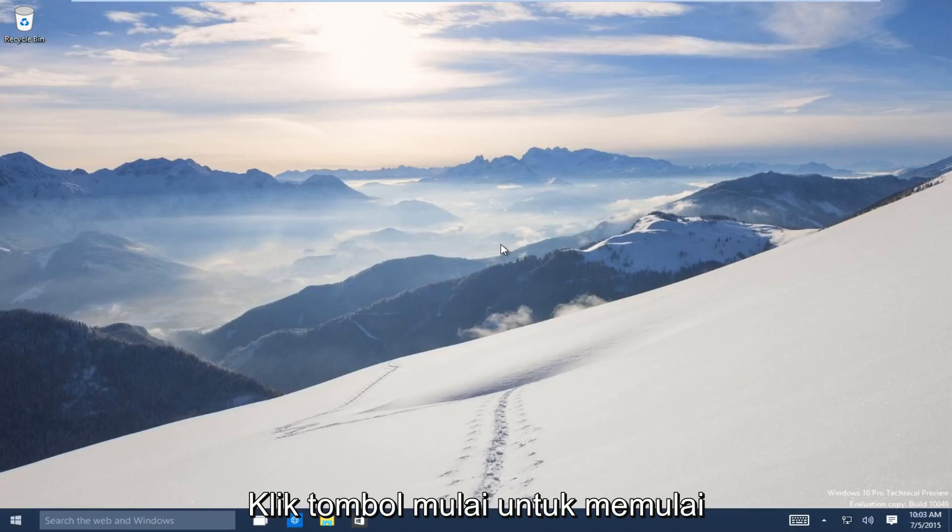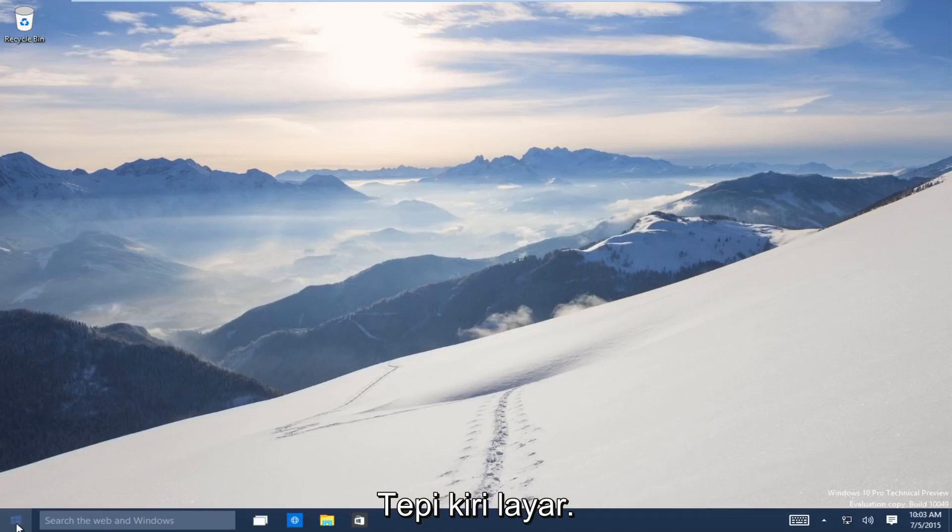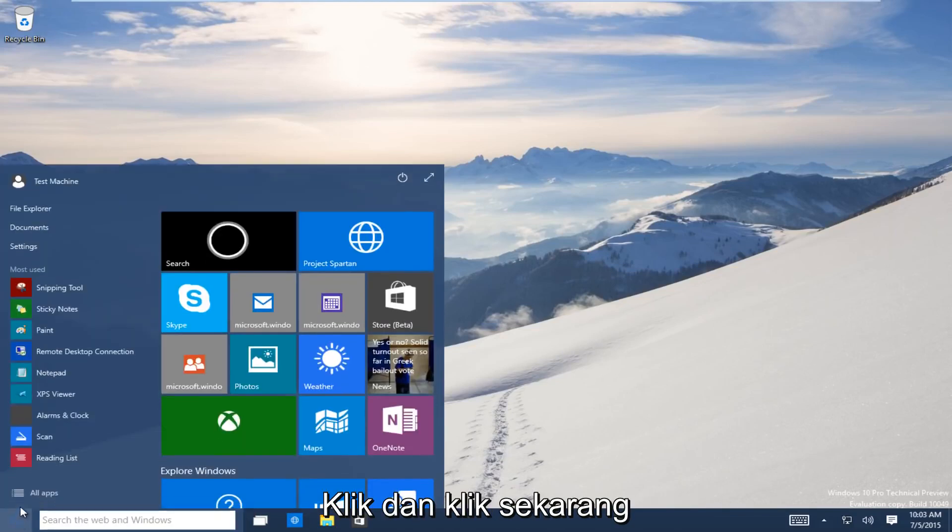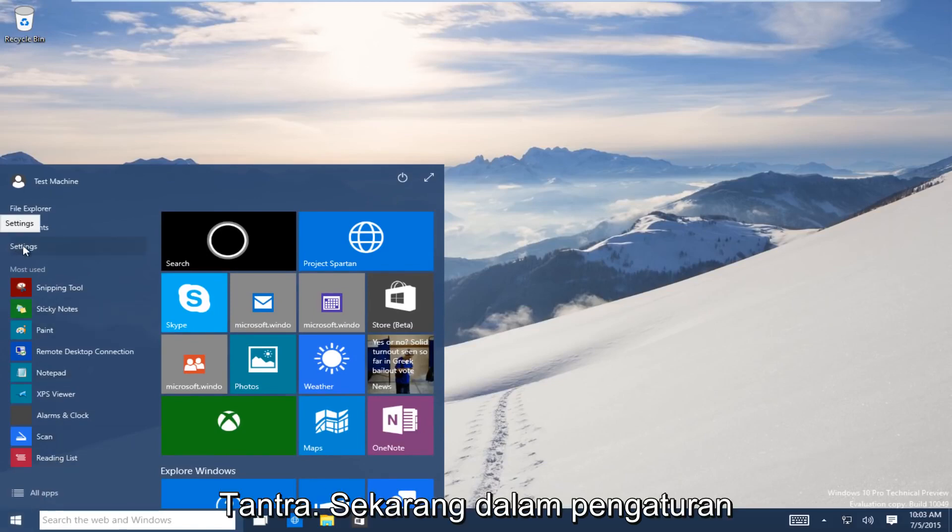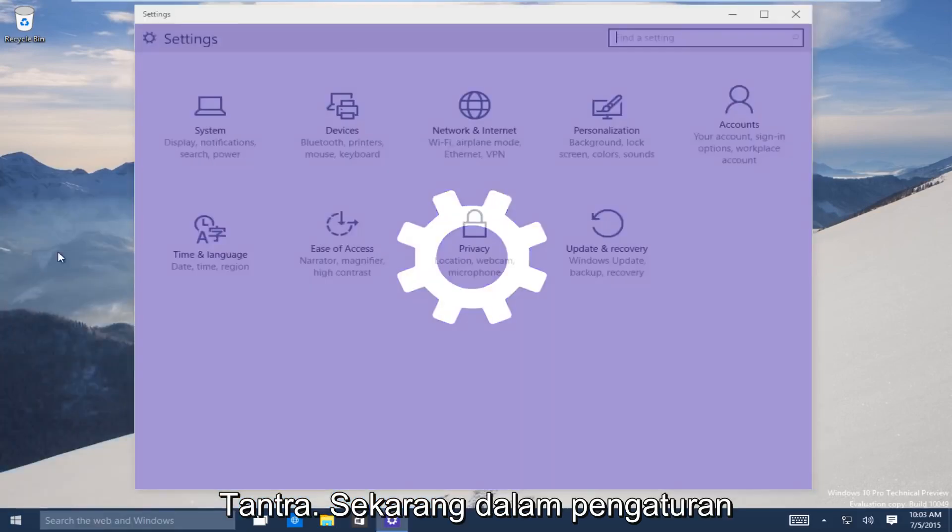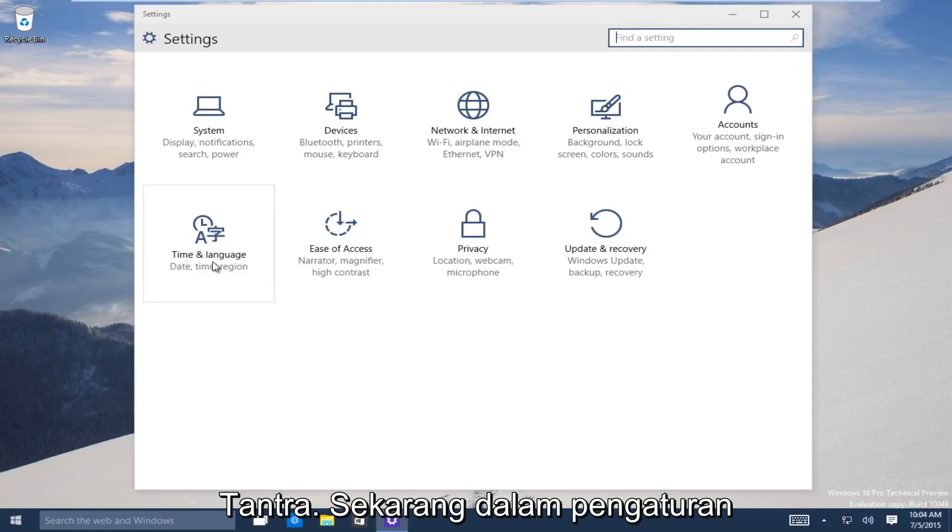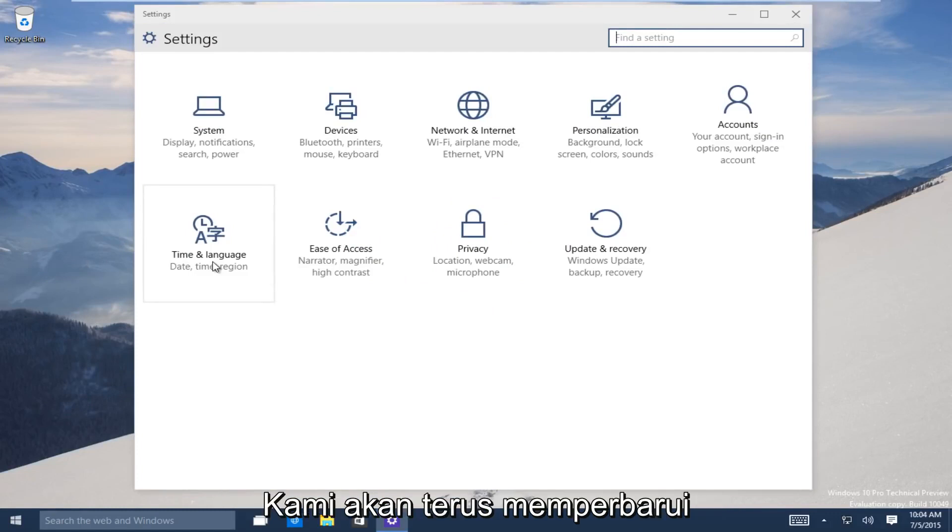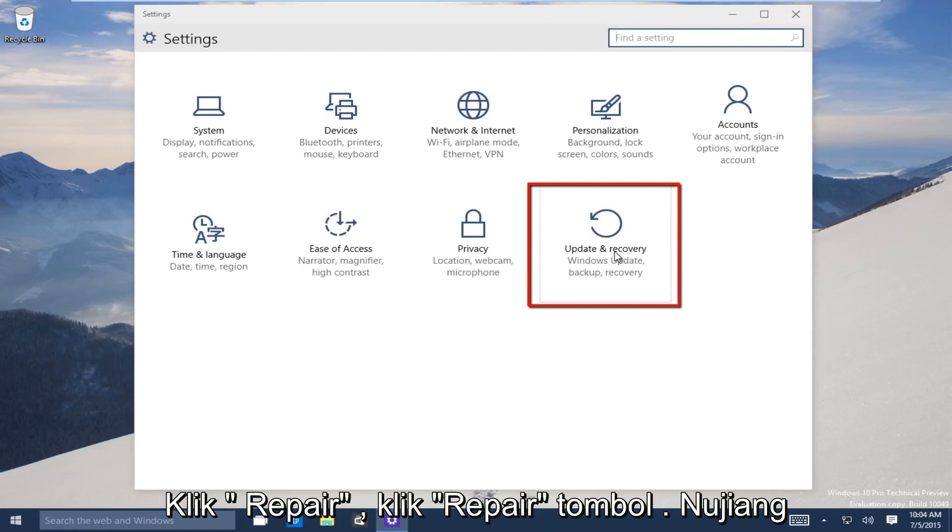So let's start. Head down to the start button on the bottom left-hand side of the screen there. Click on that and now click on settings. Now underneath the settings window, head over to the update and recovery button. Click on that.